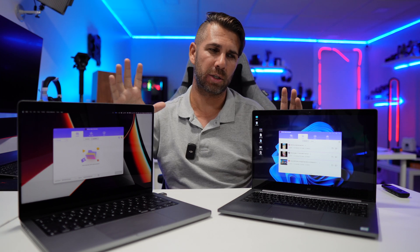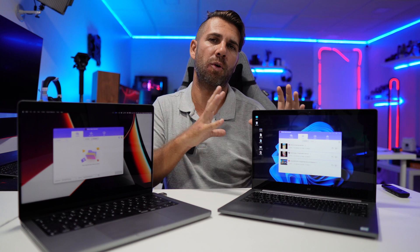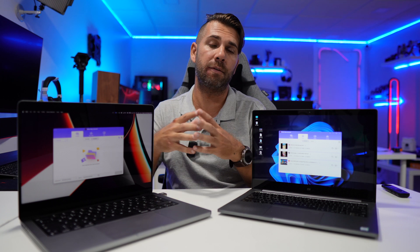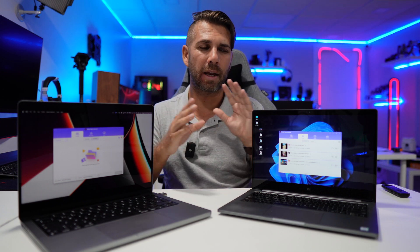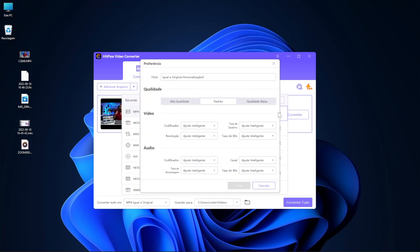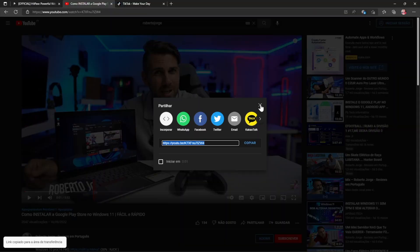One thing I was looking for was some kind of compression preset — for example, taking a 4GB file and turning it into 500MB. There's no dedicated preset for that, but if we edit one of the existing presets we can change the bitrate and lower or maintain the resolution, which will produce a smaller file size. So this feature is available, just not as an obvious preset.